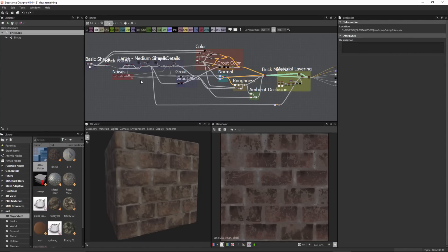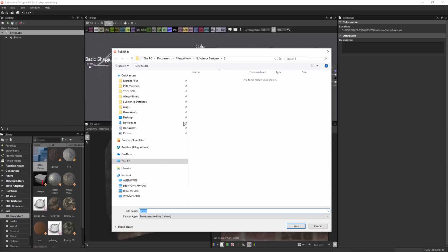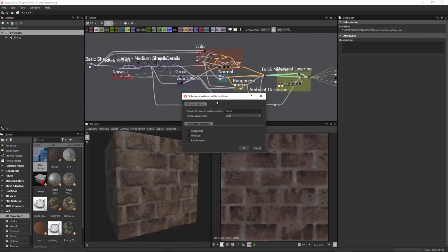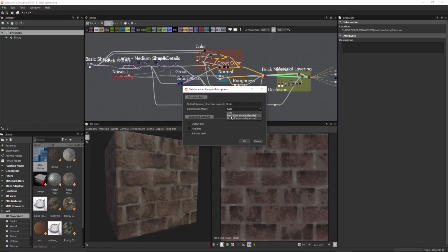When publishing a substance, you now have the ability to set a compression. I'll right click this package and choose export the SBSAR file, place it into my default directory. On the substance archive publish options, you'll notice a new compression mode. It's set to auto by default, and we also have options for best and none. Auto allows Substance Designer to handle the compression type based on the resources inside your substance. Best will compress more but take a little longer to save. None means no compression and saves the substance much more quickly.